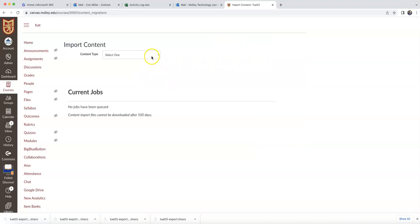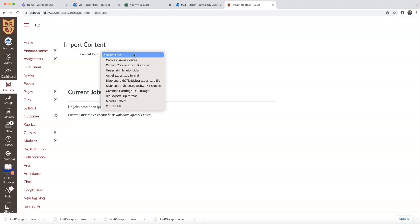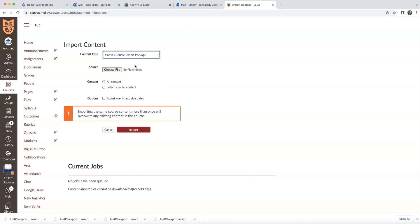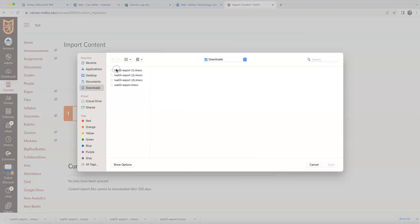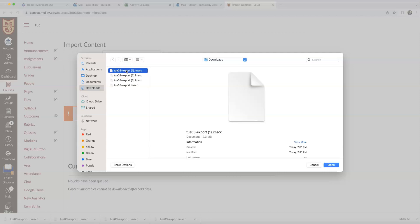I'm going to want to select the content type. Now what we did is we created an export package, so I want to select Canvas course export package. I'm going to say Choose File. I'm going to navigate to my Downloads folder, and here it is. It's called Tuesday 03.